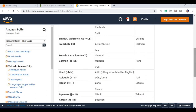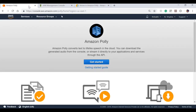The benefits of Amazon Polly include natural-sounding voices, real-time streaming, and it is a very low-cost service provided by Amazon.